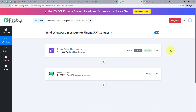Let's go back to PabblyConnect. Our workflow is working successfully and we have created the integration between FluentCRM and Vati. So to summarize: whenever we add a new contact in our FluentCRM through a form, we automatically send a WhatsApp message to that contact using Vati. First, I set up my trigger with FluentCRM as the trigger application and 'new entries' as the trigger event. Then I set up the action with Vati as the action application and 'send template message' as the action event. I'm also going to put the link to my workflow in the description so you can check it out.